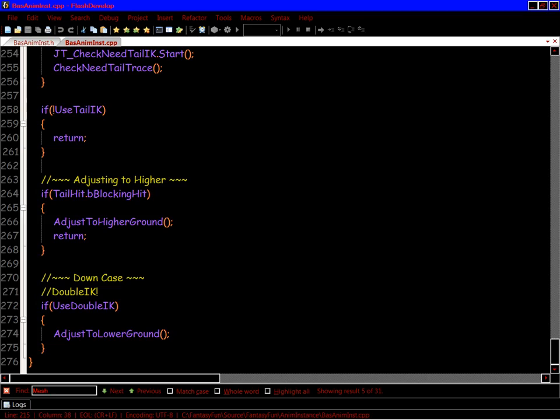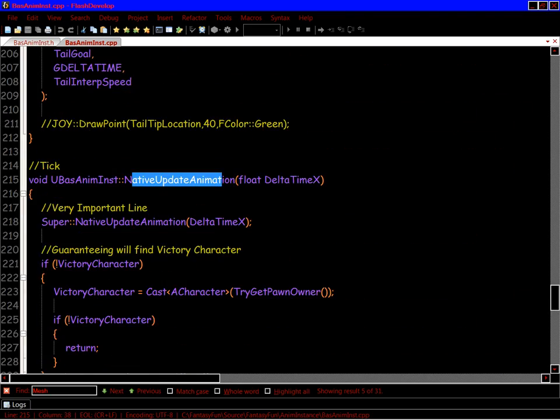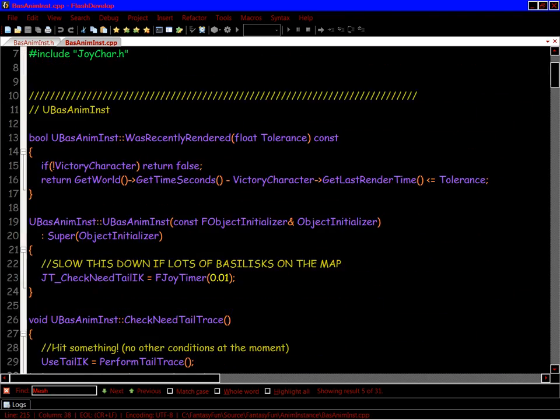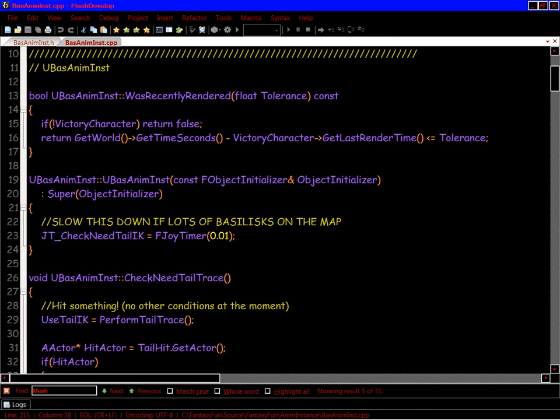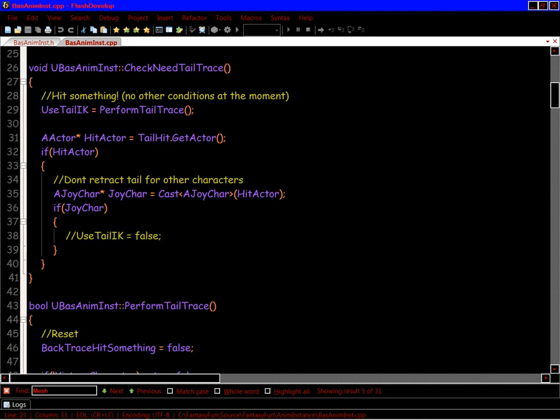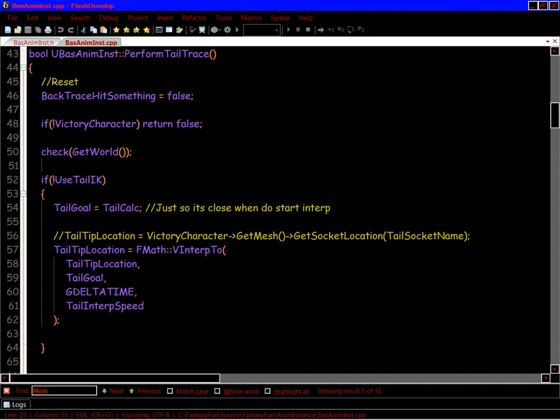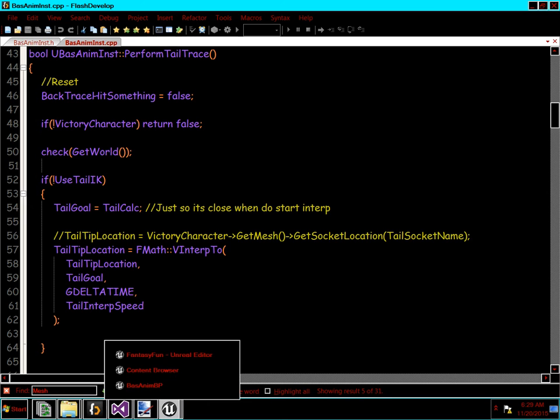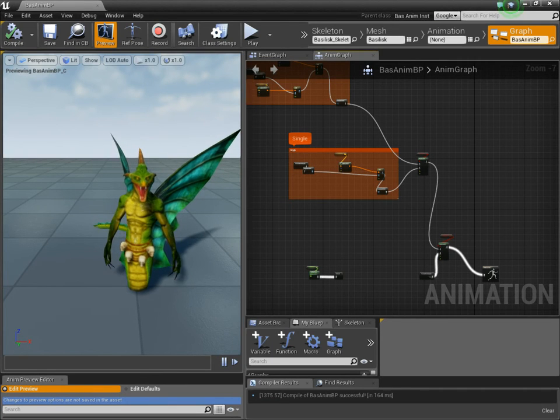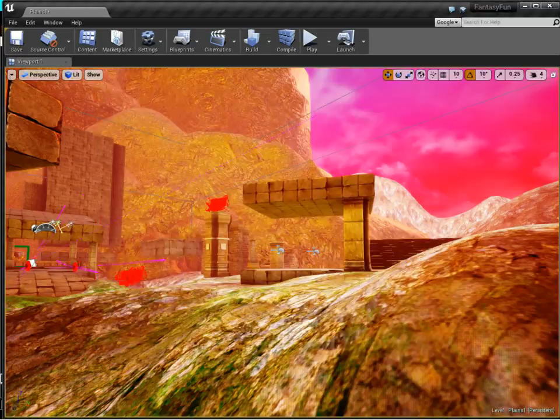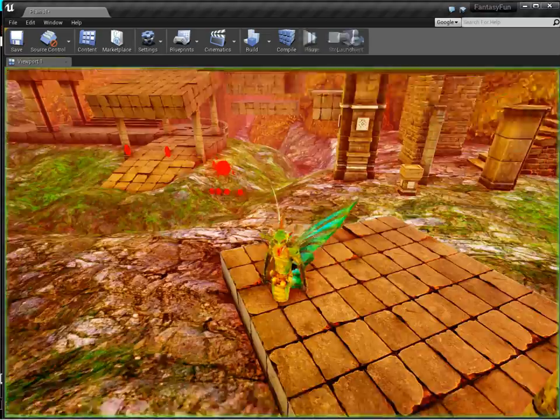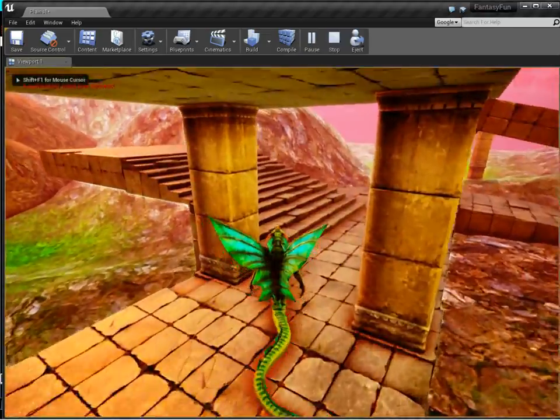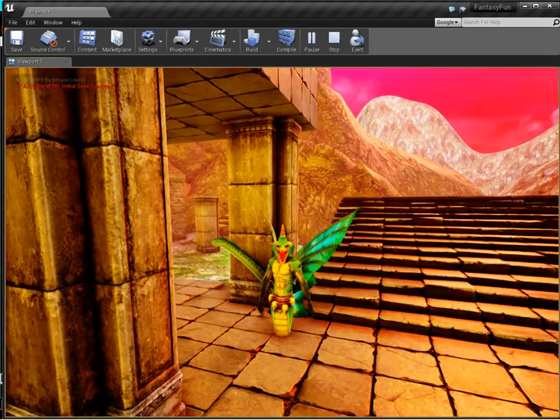It's actually not that intensive. It really amounts to just two traces, which I have on a timer. So I'll decrease this timer as there's more of these creatures in the level. But it's really not that complex. There's just two tail traces being performed. And the result in-game is that the creature's tail has an awareness of its environment.